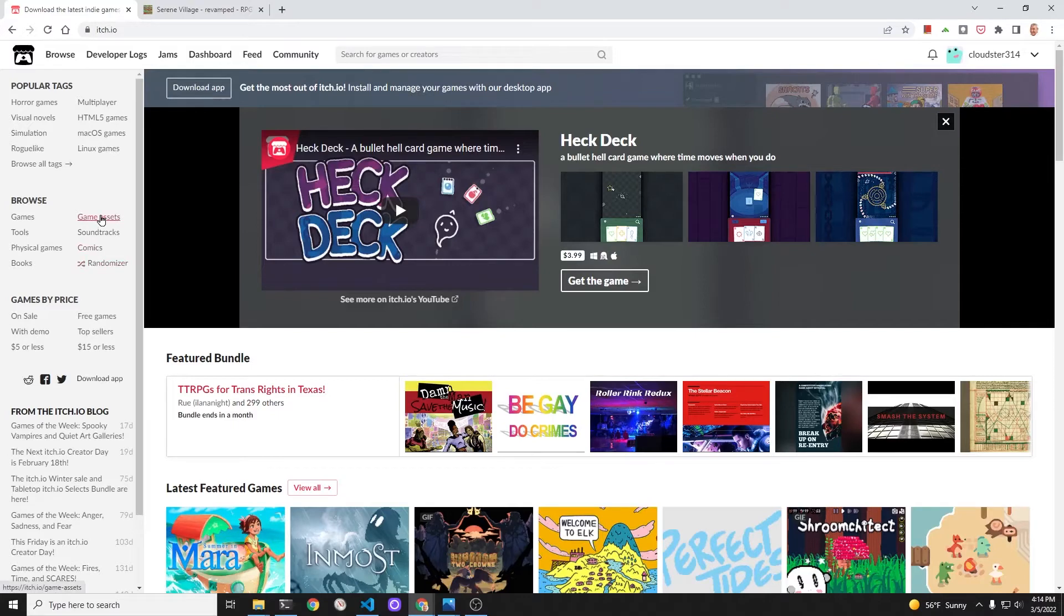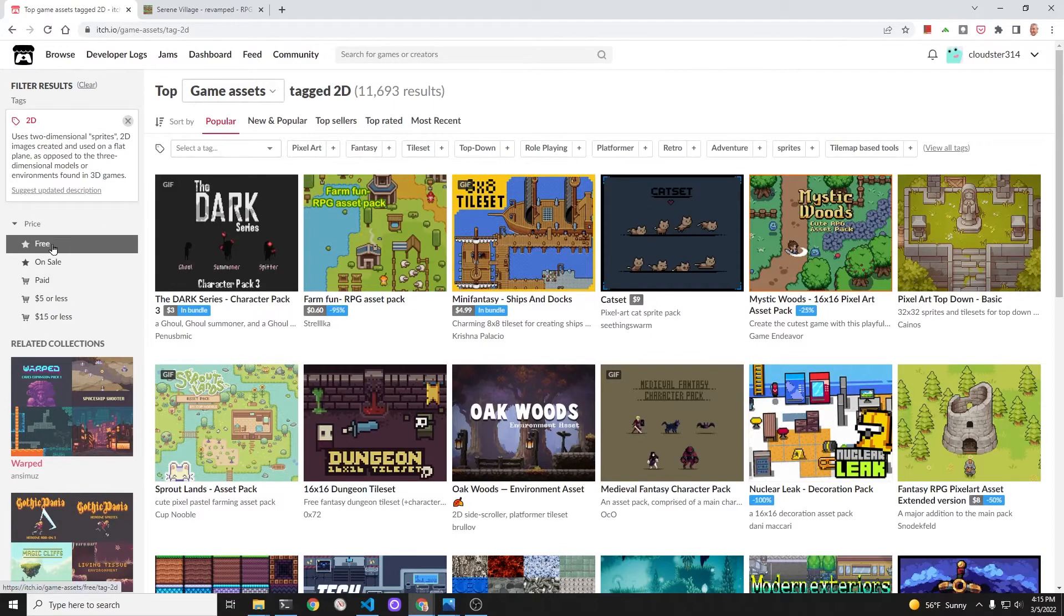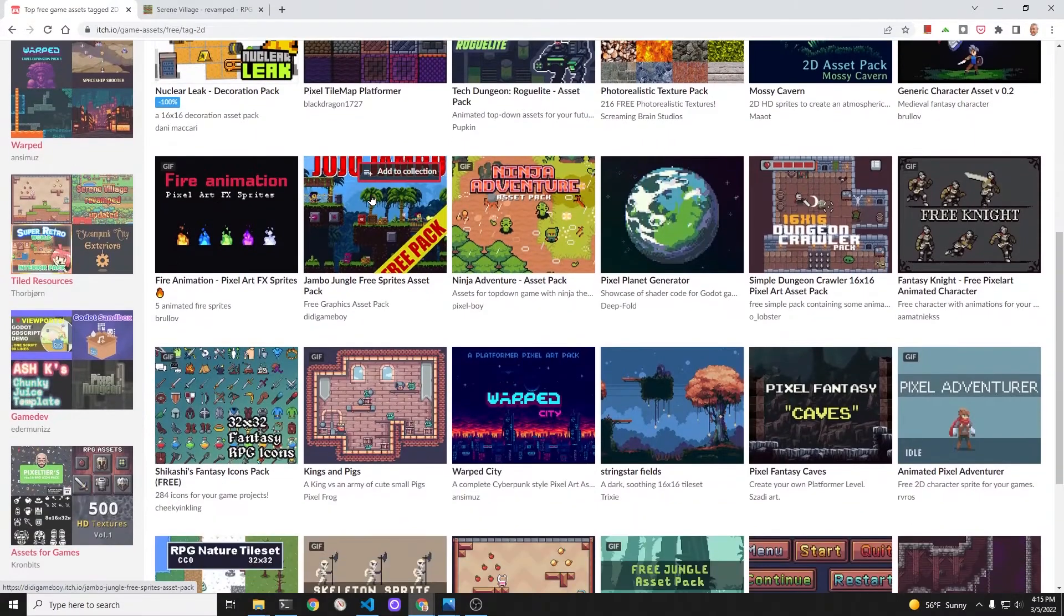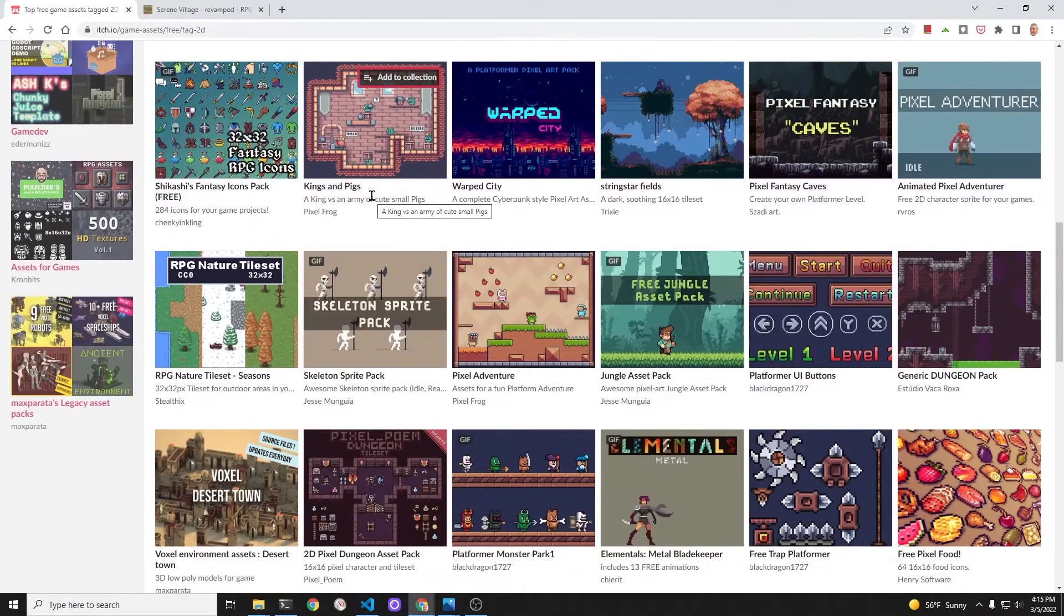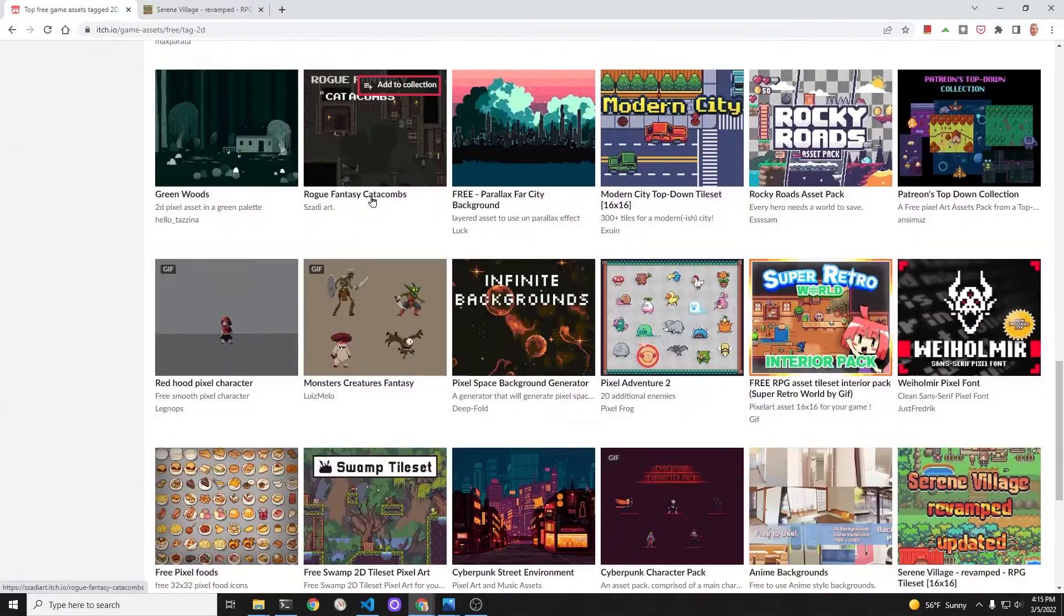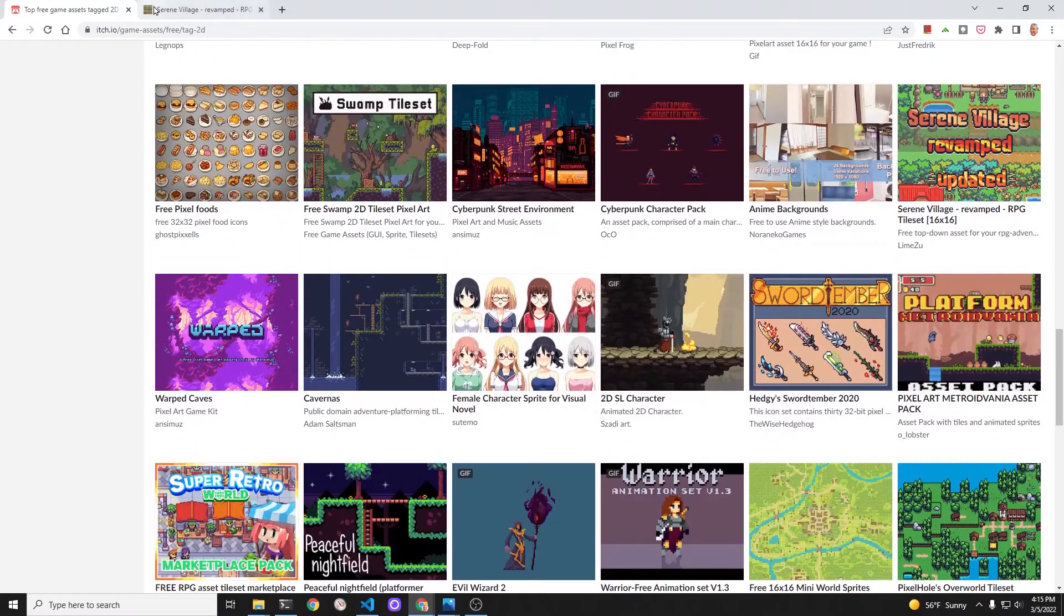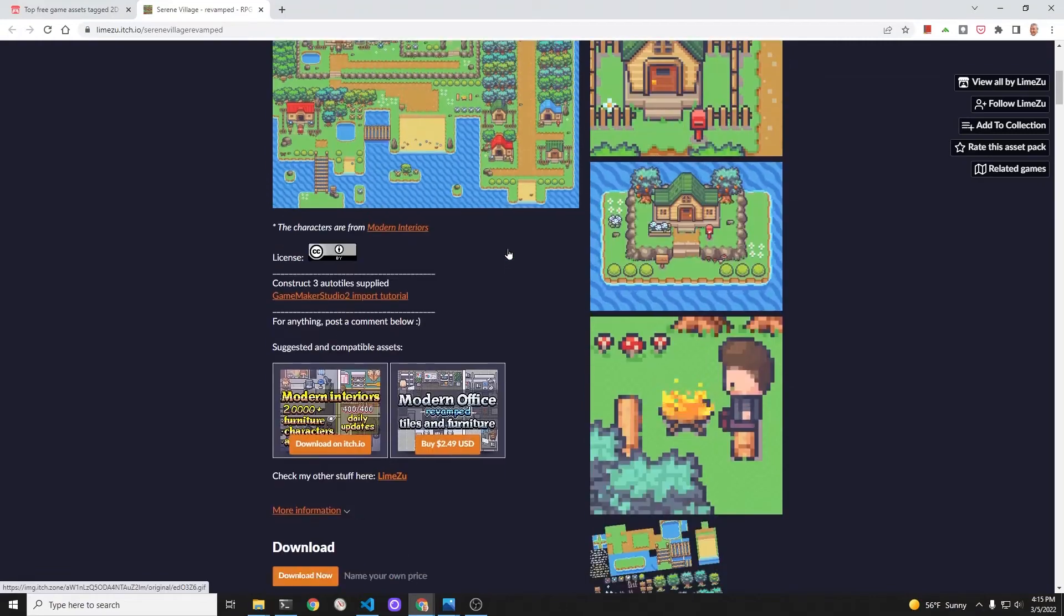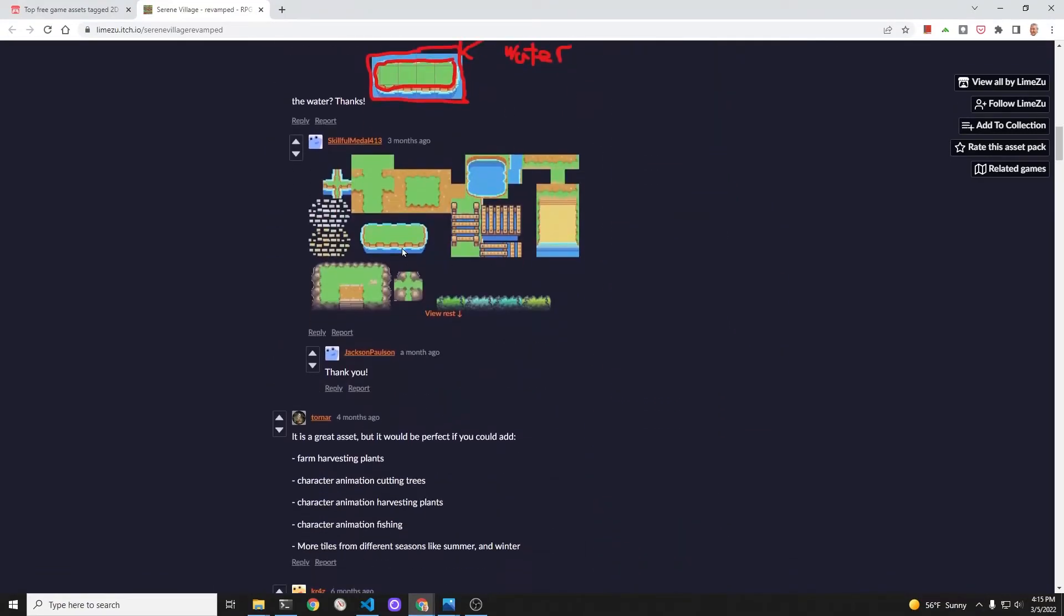If you go to itch.io, select 2D and free assets, you can find some of these tile sets. These artists are incredibly talented and they do offer the option to pay. I think for the purpose of learning you could opt for free use, and then if you get more serious about it, consider maybe paying them like 10 bucks or something.